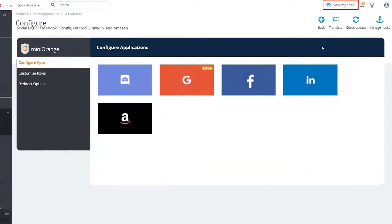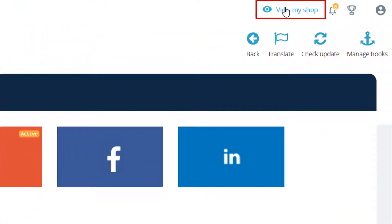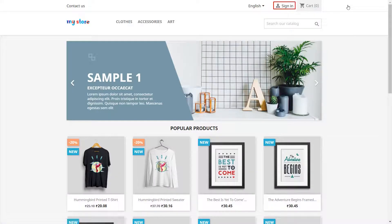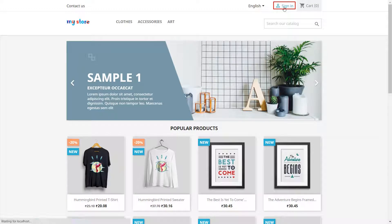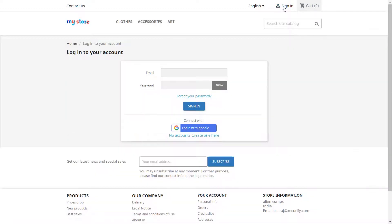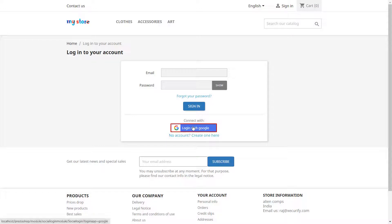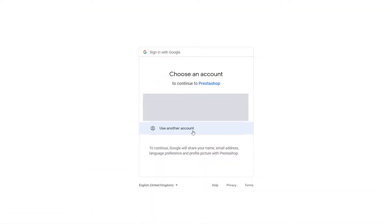Click on view my shop button. Click on sign in. Now you will see login with Google button on sign in page. Now users can login to your store using their Google account.